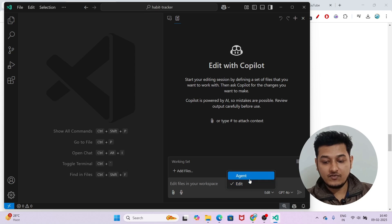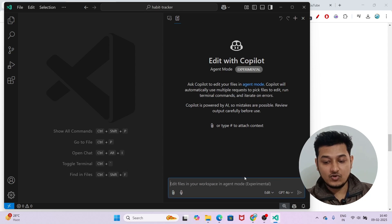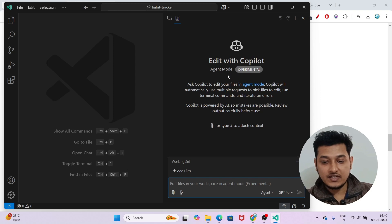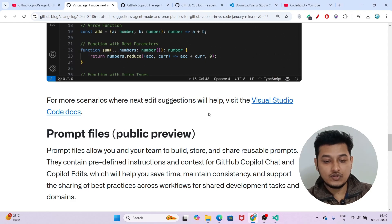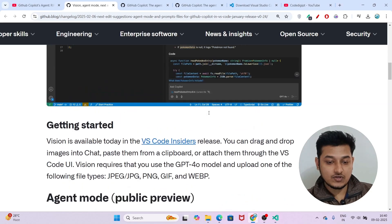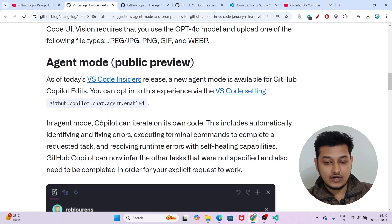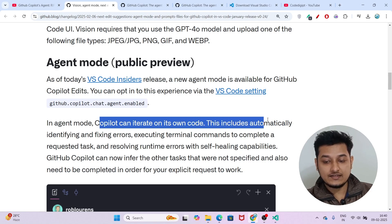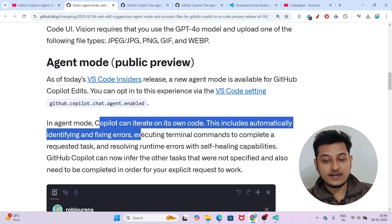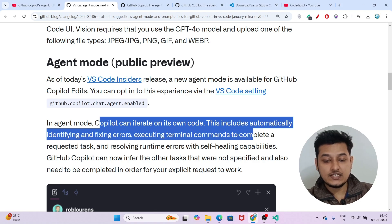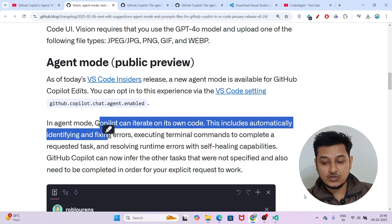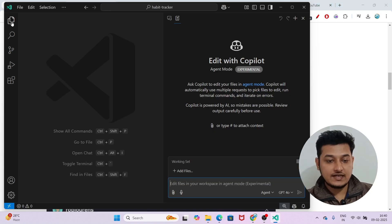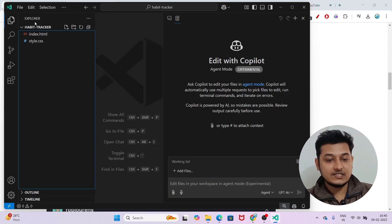If you turn on Agent Mode, you will see it is marked as experimental and it says 'Ask Copilot to edit your files in agent mode.' In Agent Mode, Copilot can iterate on its own code — this includes automatically identifying and fixing errors and executing terminal commands to complete the requested task.